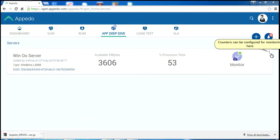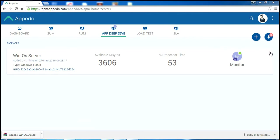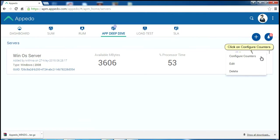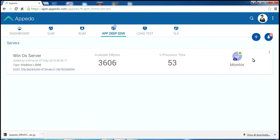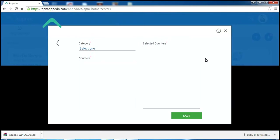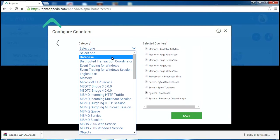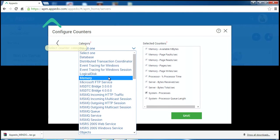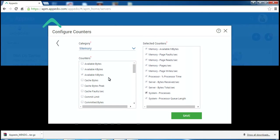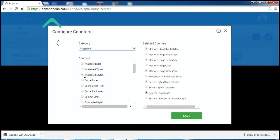Counters can be configured for monitoring here. Click on Configure Counters. Select counter category. Select counter. Click on Save.